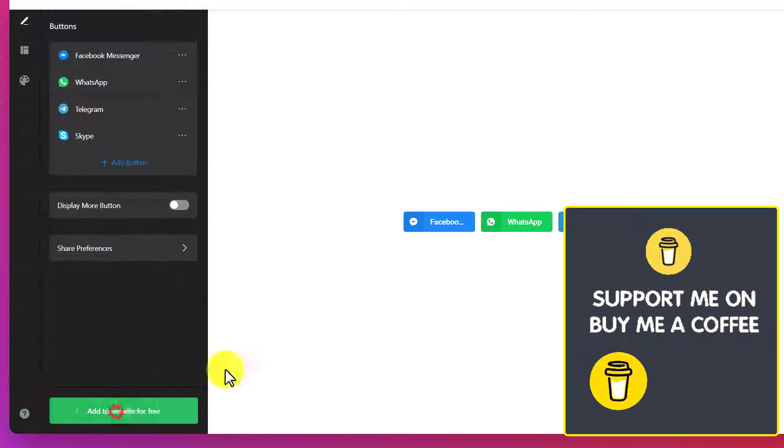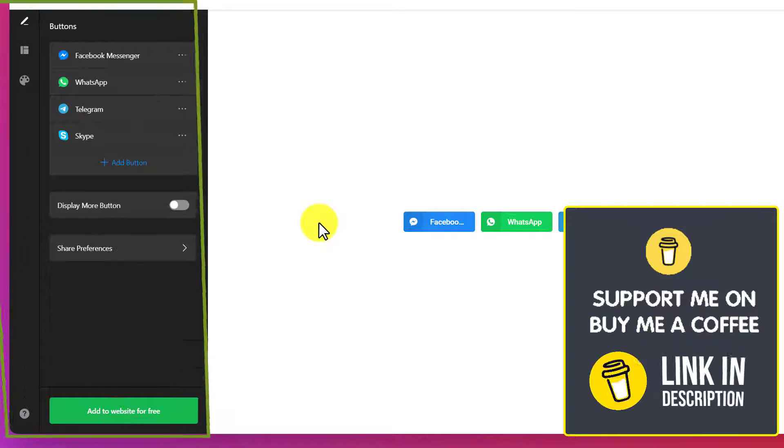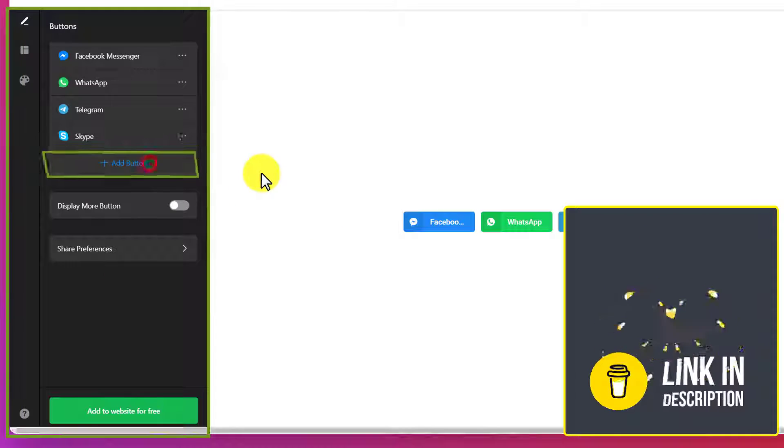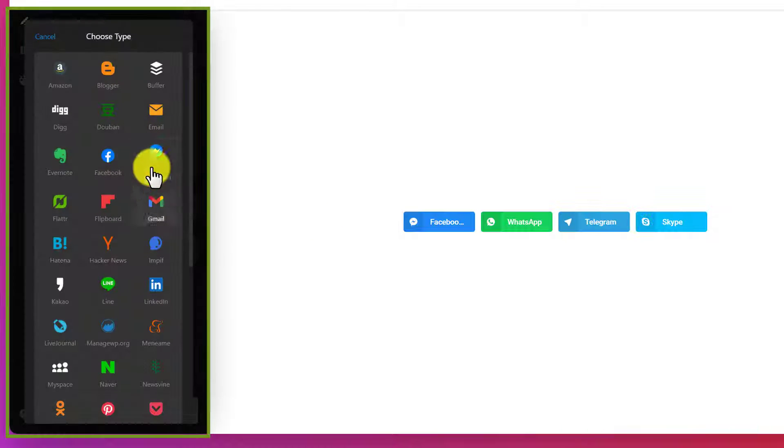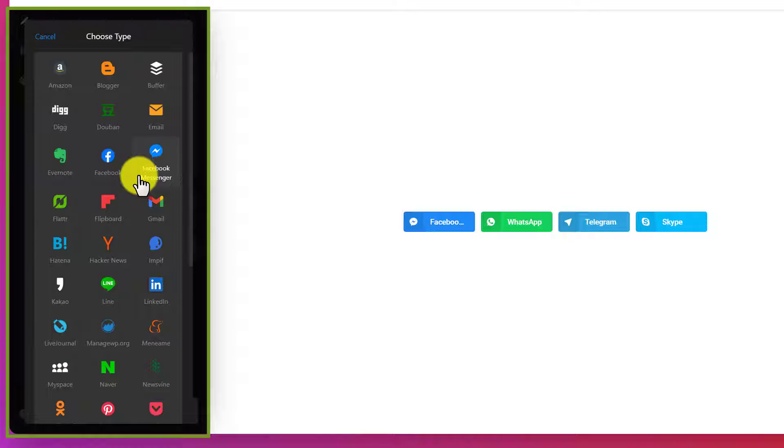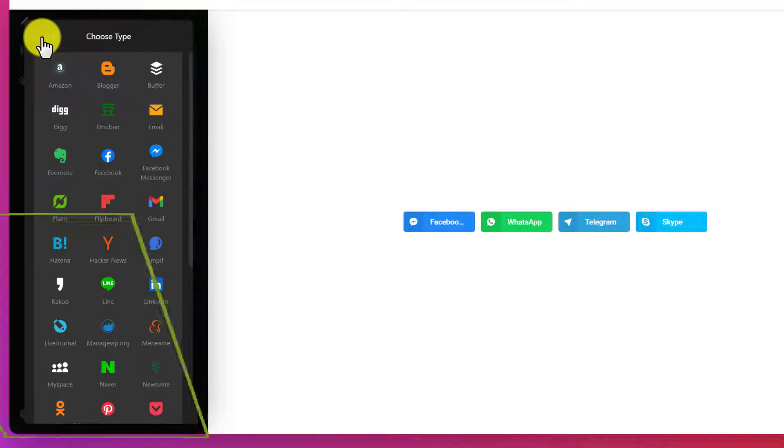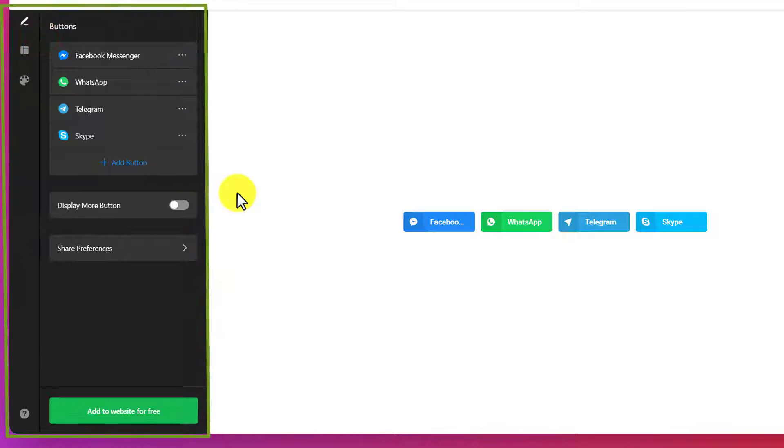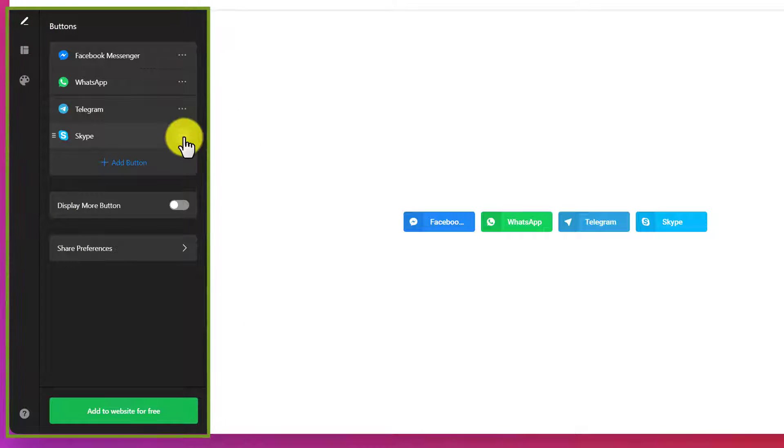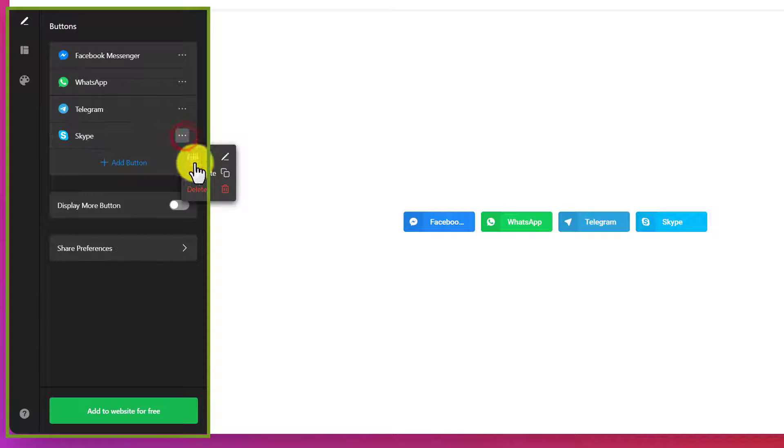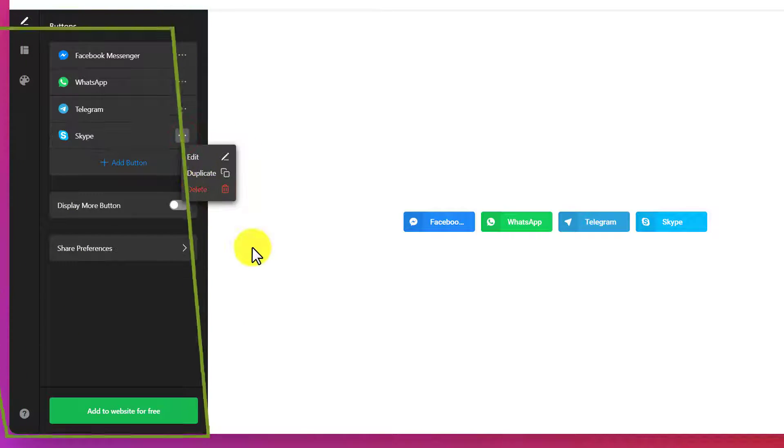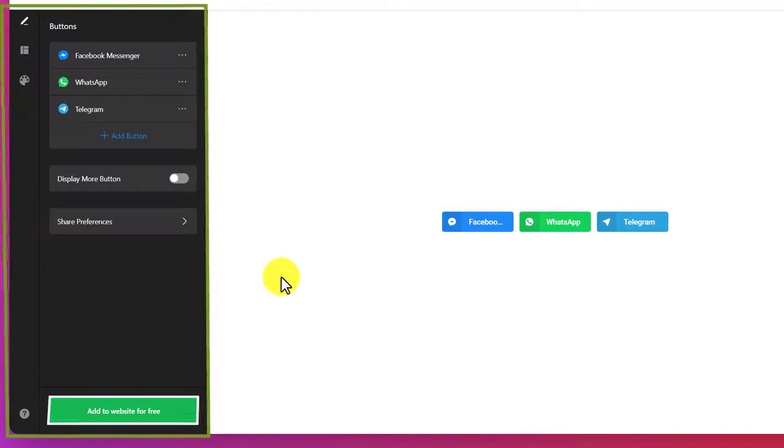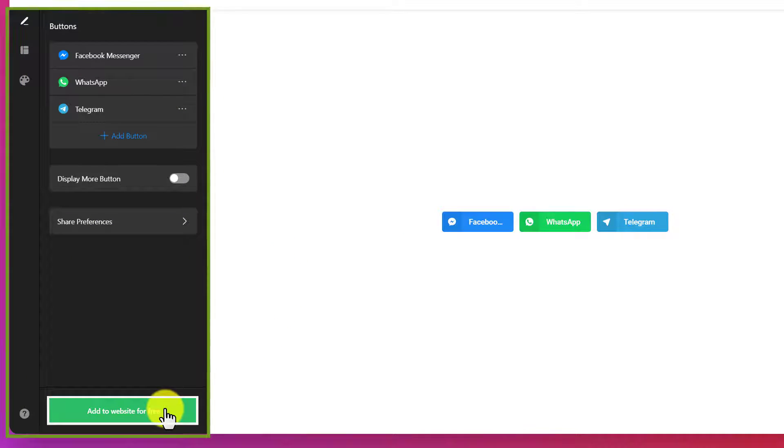If you want to add more buttons, you can add them from here. From this list you can add social media buttons. If you want to delete any button, just click on the three dots button and then click on delete. After that, click on add to site for free.